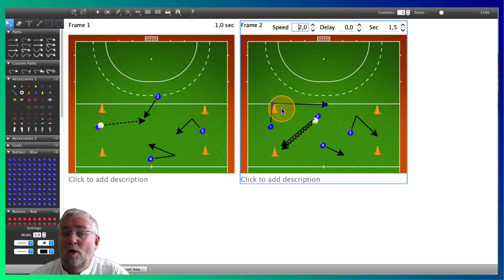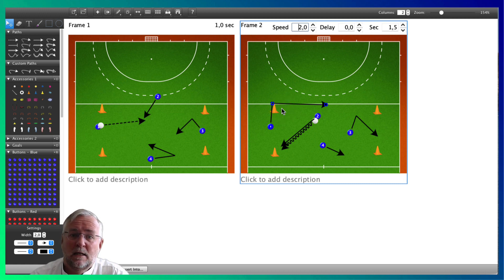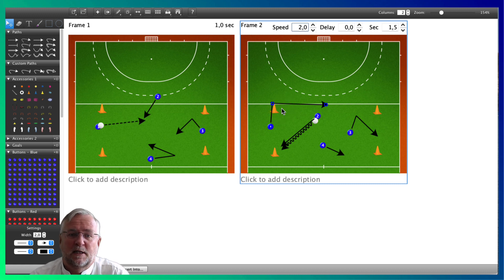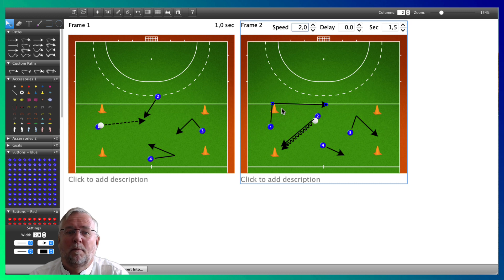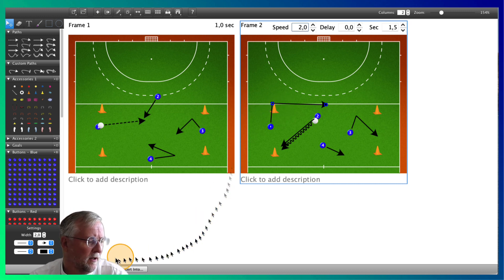This is to show you how you can play with speed and delays to make your animations more realistic. Again, we click play animation and see the difference.